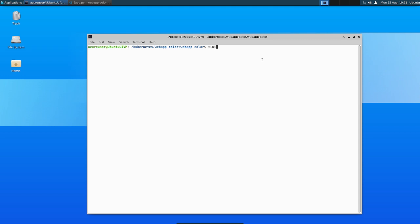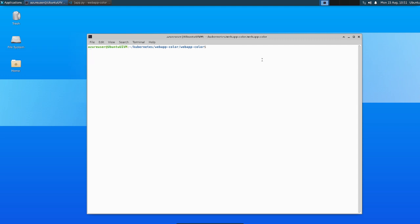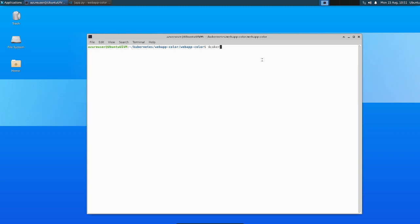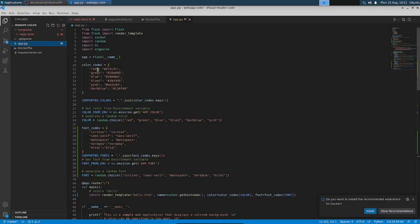I already have a VM with Ubuntu OS and have installed Minikube, Docker, and Python. Let's quickly check the status of Minikube using the minikube status command to see if it's up and running. We also have Docker installed — version 20.10.16.